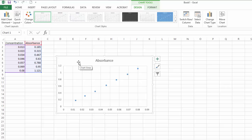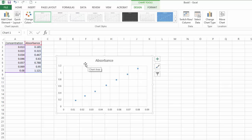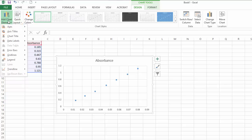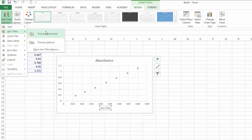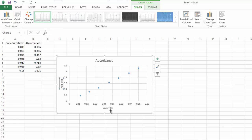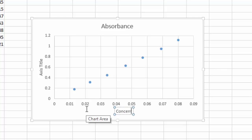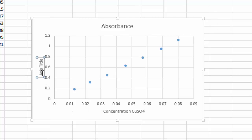I'm going to add some axis titles. You can either go into Quick Layout if that's available, or go into Add Chart Element and go to Axis Titles to add those in. My x-axis title is 'Concentration of Copper Sulfate' and the y-axis title is 'Absorbance'.